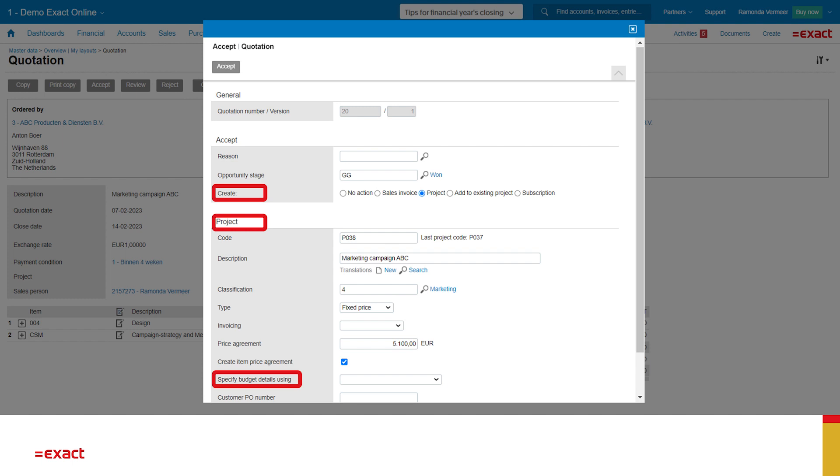I filled in the project code. All other information is automatically filled in by the quotation. And down below, we see that I can specify my budget details. This is referring to the work breakdown structure.